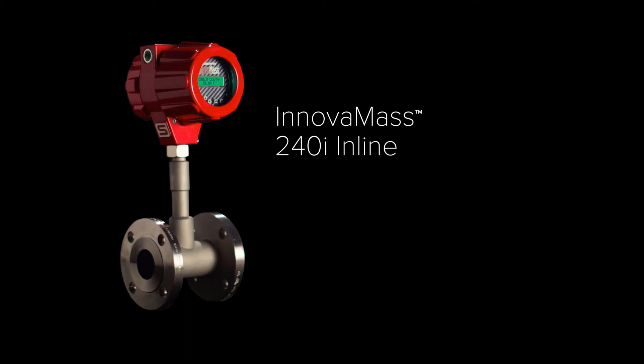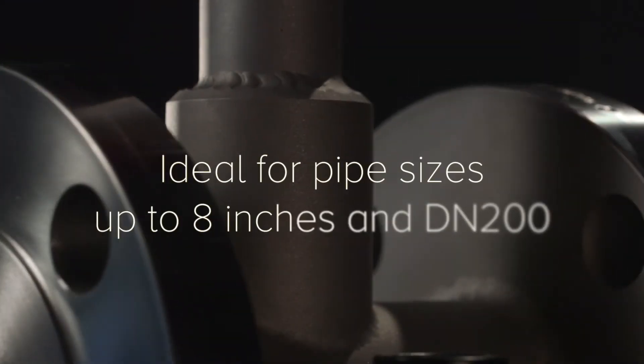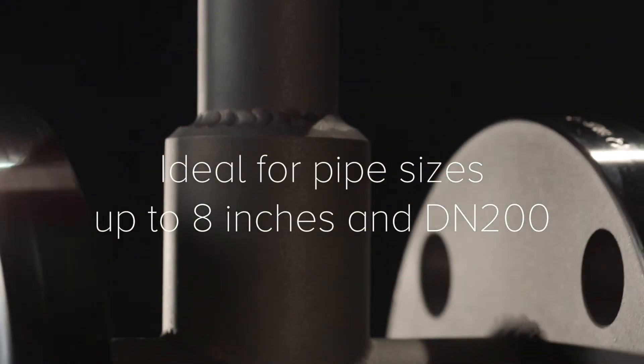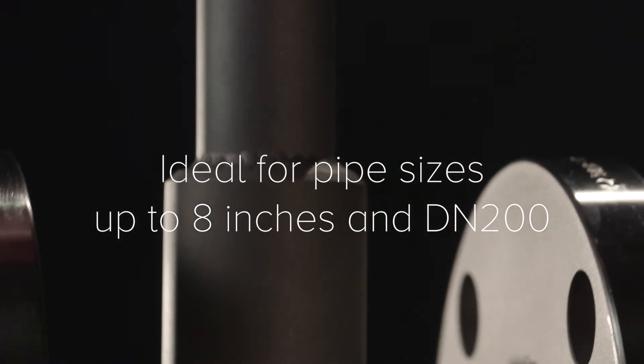The InnovaMass Model 240i Inline Vortex Flow Meter is ideal for pipe sizes up to 8 inches and DN200.